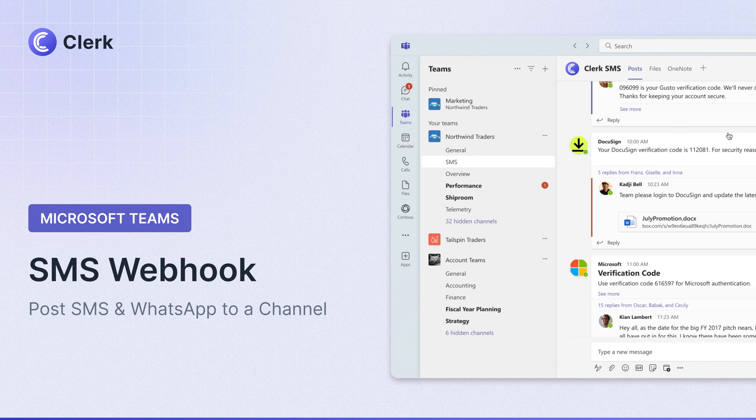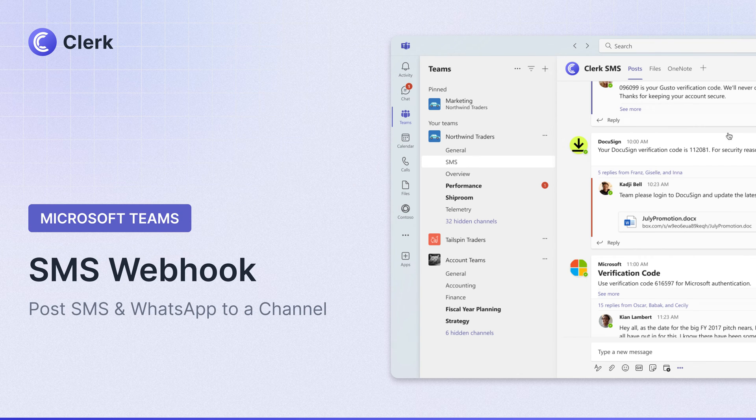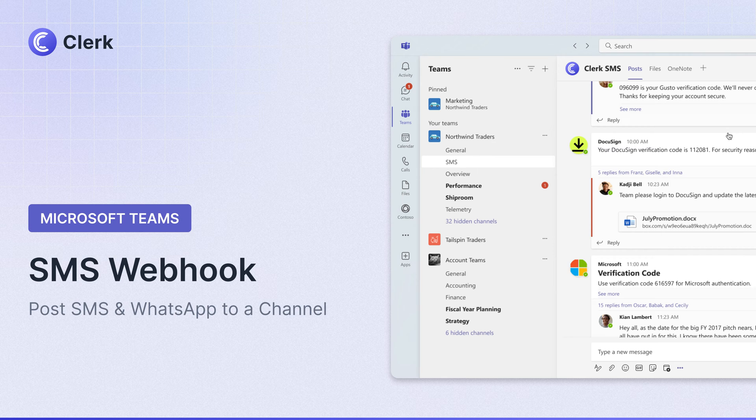Hi my name is Will and today I'm going to show you how to post an incoming SMS to a Microsoft Teams channel.